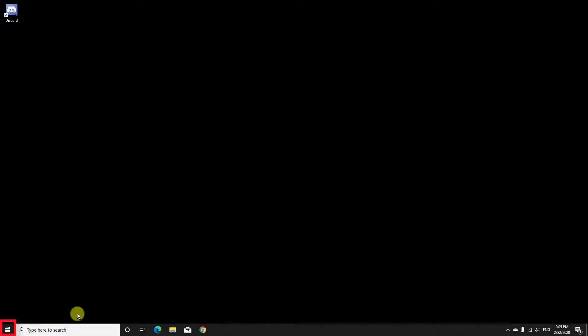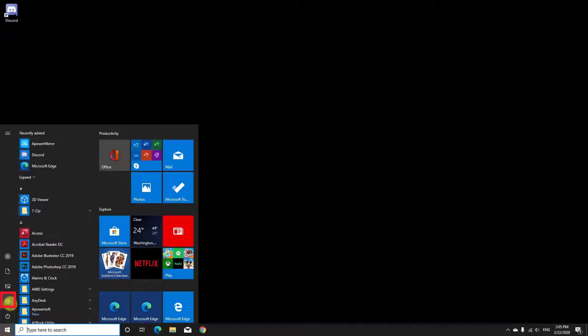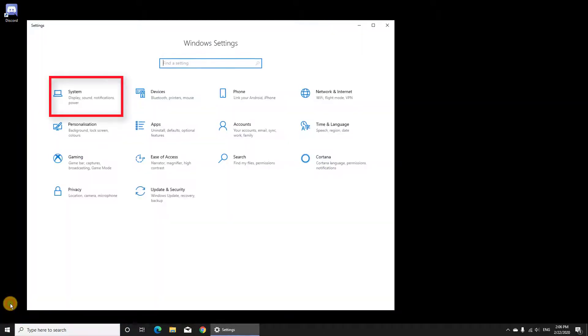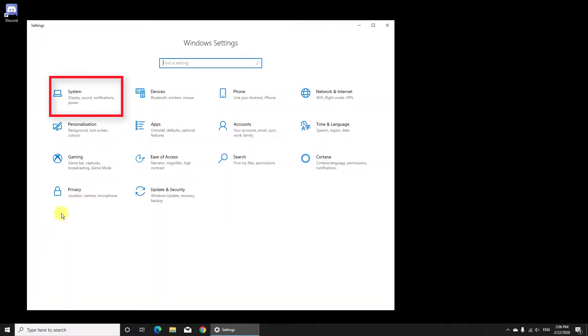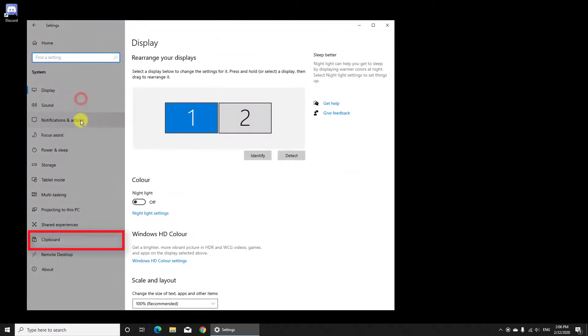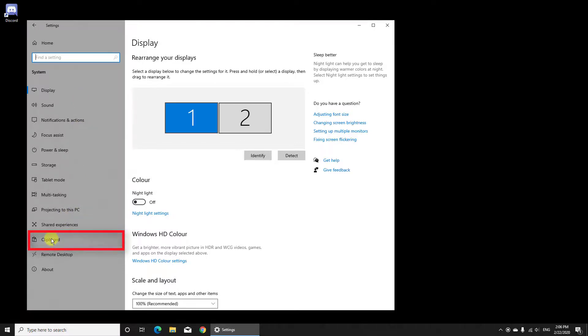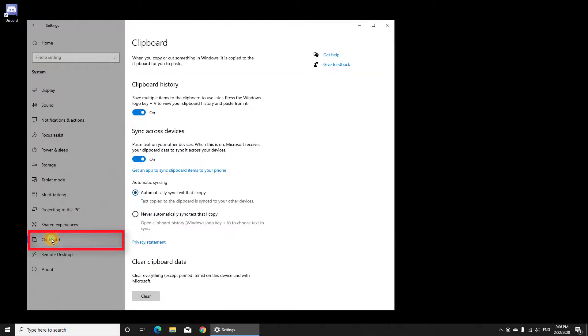Go to the Start menu, click on Settings, click on System, then find the Clipboard option from the left panel and click it.